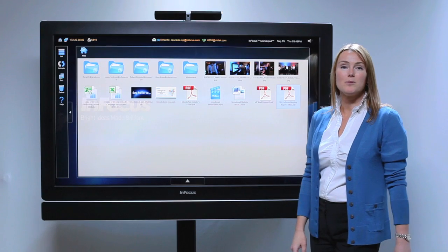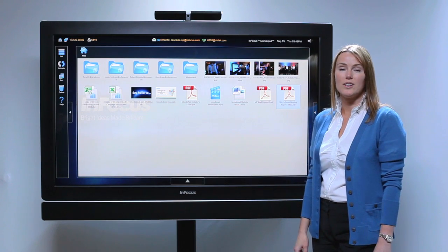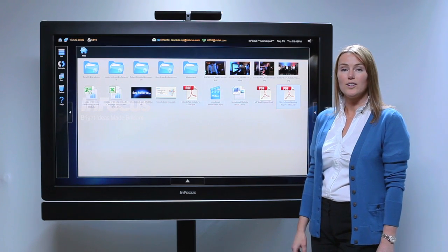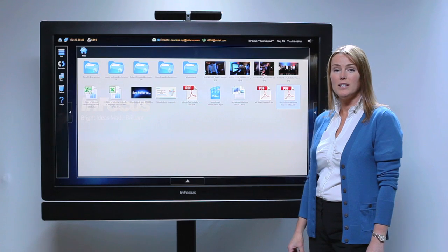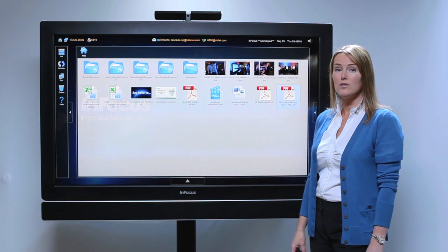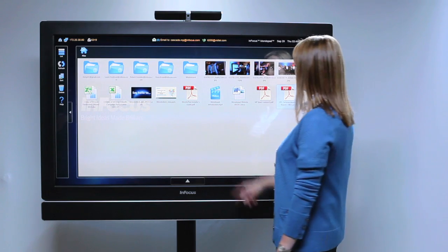The MondoPad supports all of the documents you're already using: Word, Excel, PowerPoint, PDFs, videos, images, and more. Let's check it out.